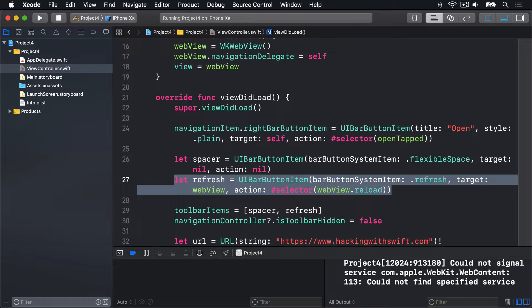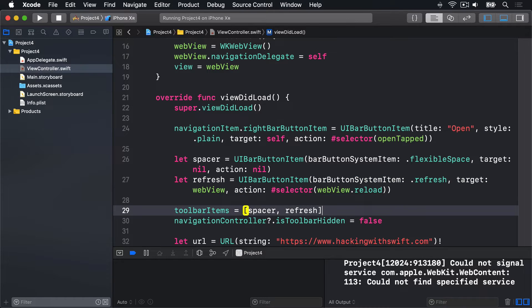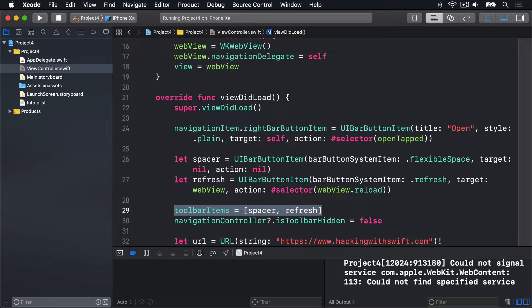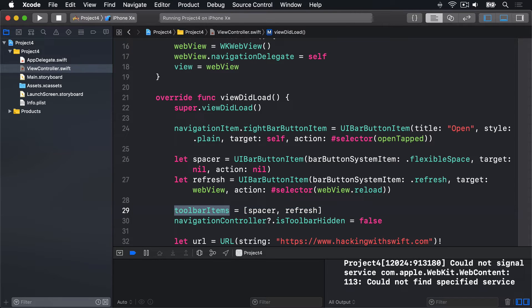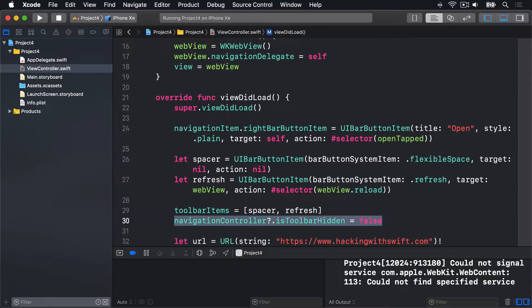The last two lines are new. This first one creates an array containing our flexible space and the refresh button, then sets it to be our UIViewController's toolbarItems array. This comes from the parent class UIViewController, just like title, navigationController, and navigationItem. The second line sets navigationController's isToolbarHidden property to be false, so the toolbar will be shown and its items will be loaded from our current view.